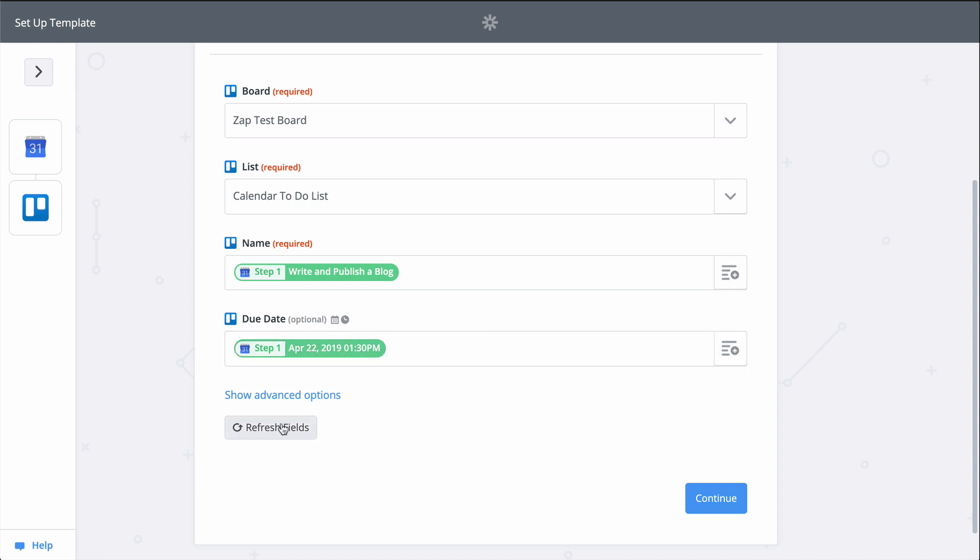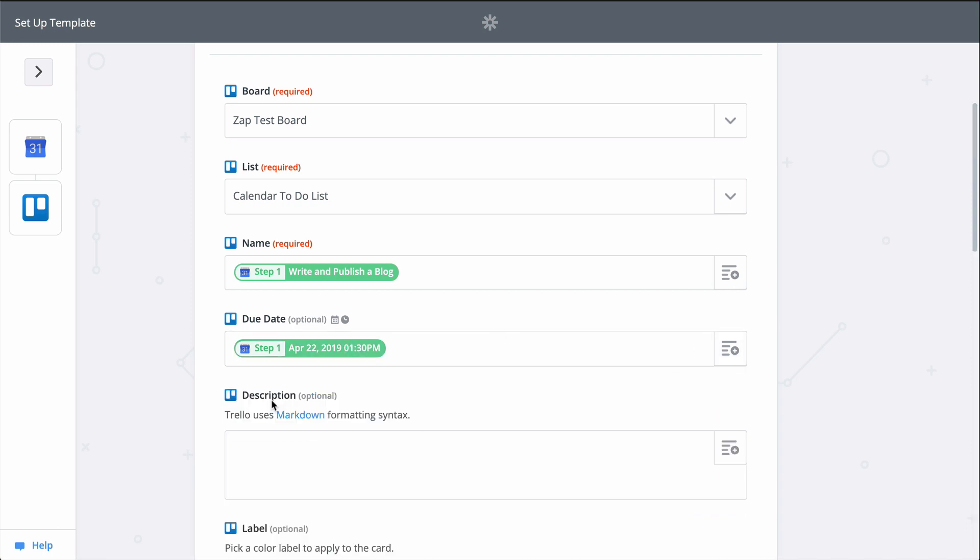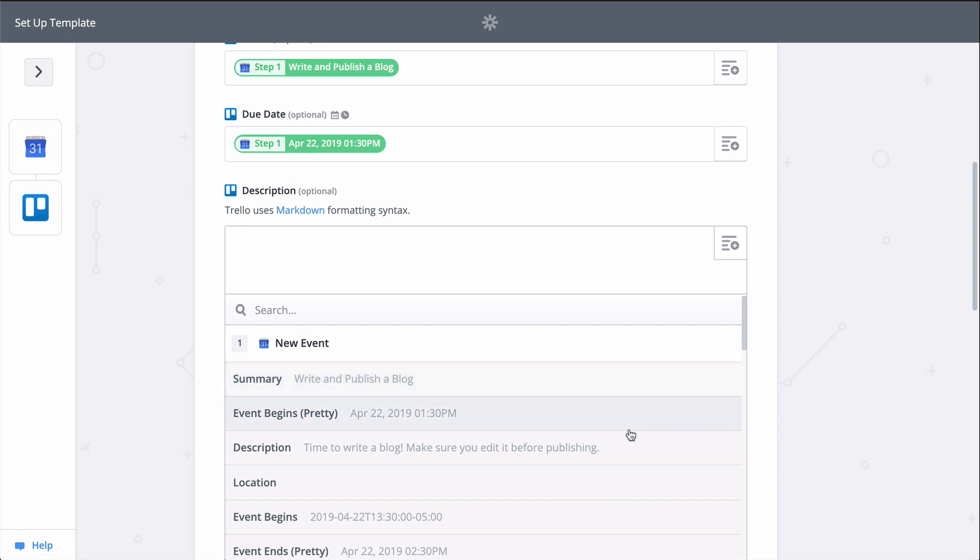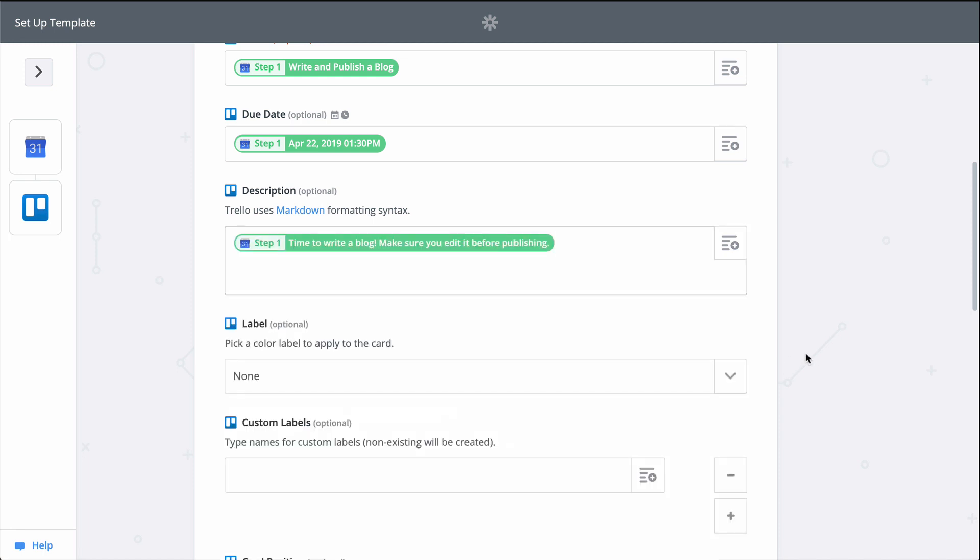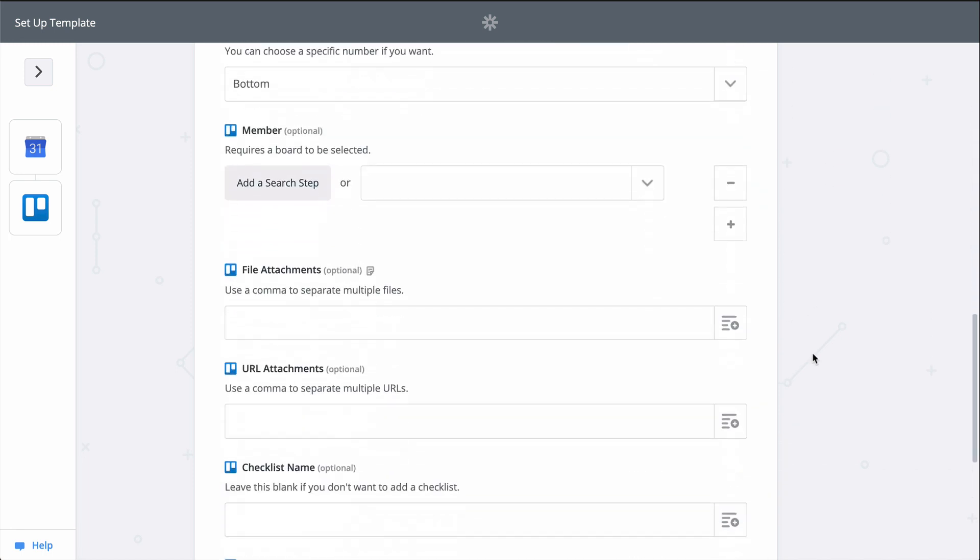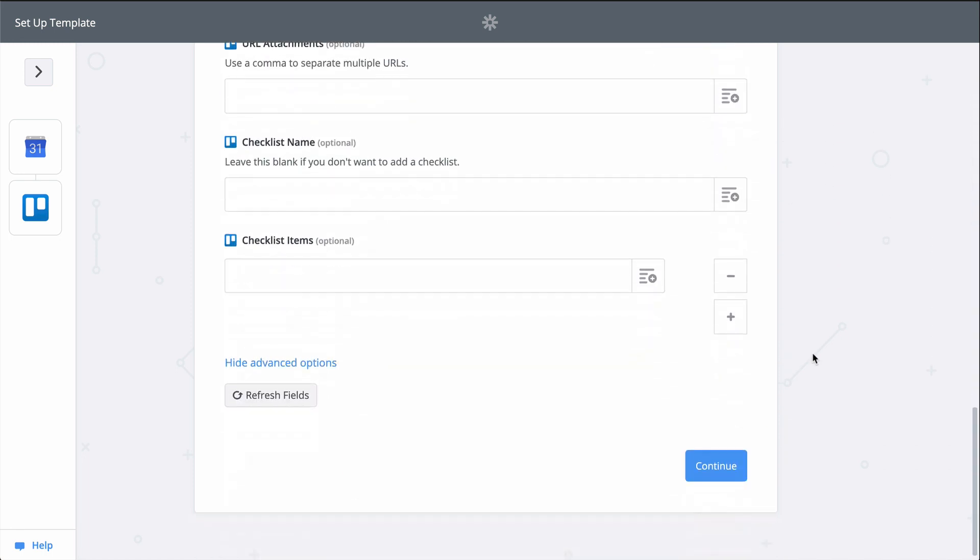If I click on Show Advanced Options, I can add a checklist of tasks to do before the meeting and fill out the description too. We're good here, so let's continue.